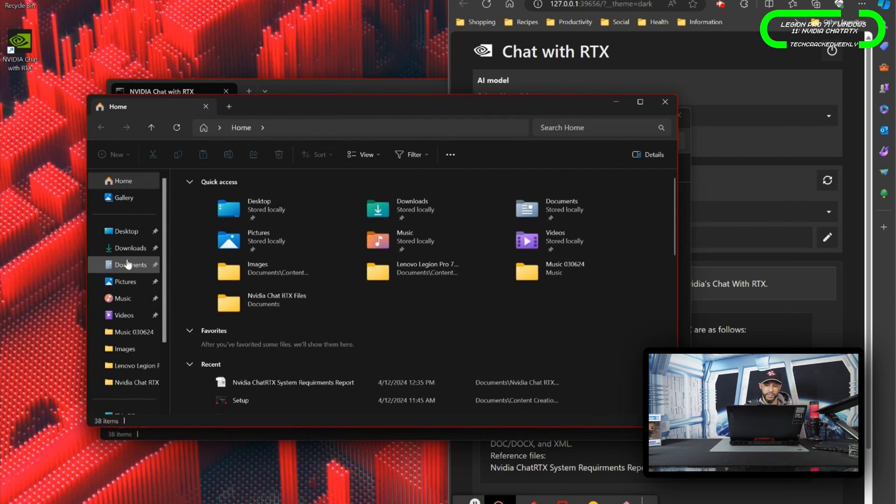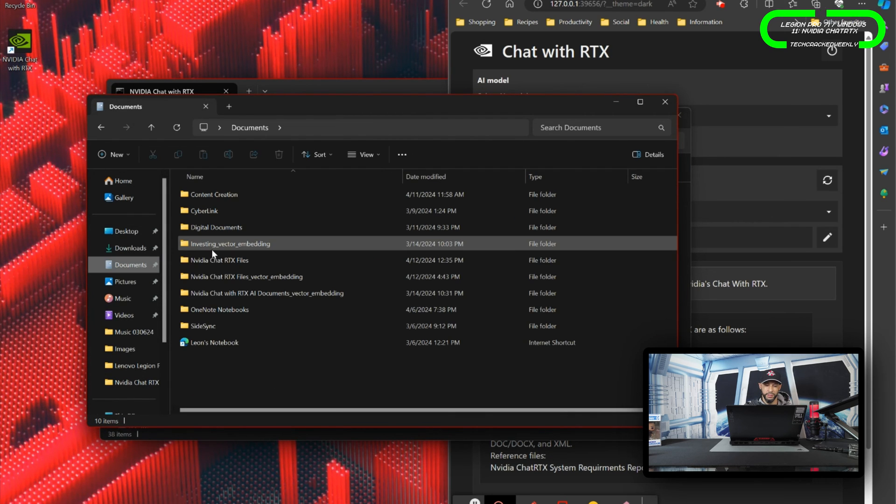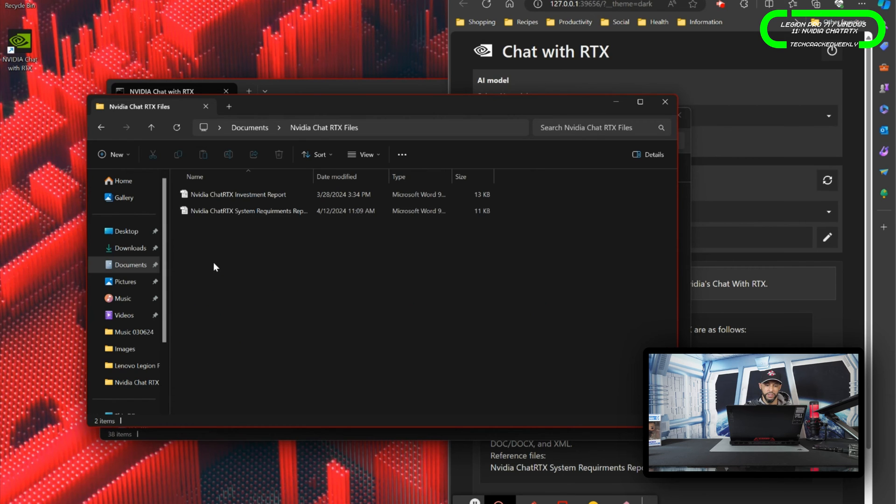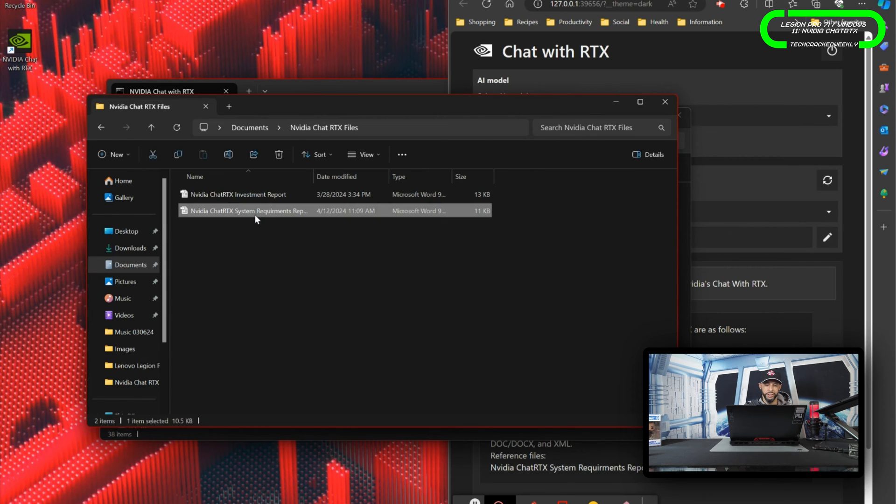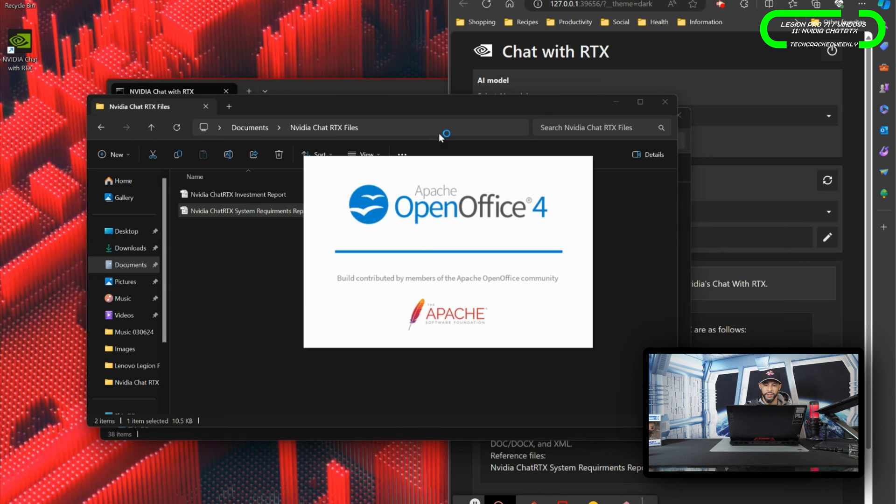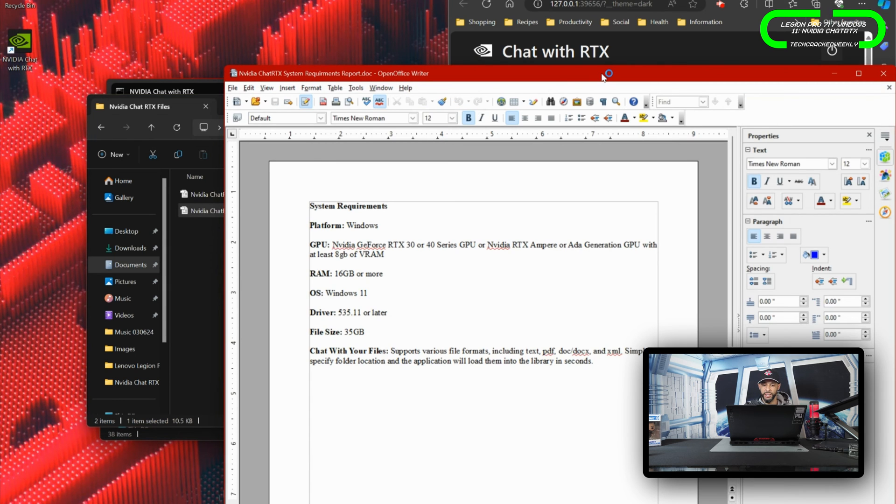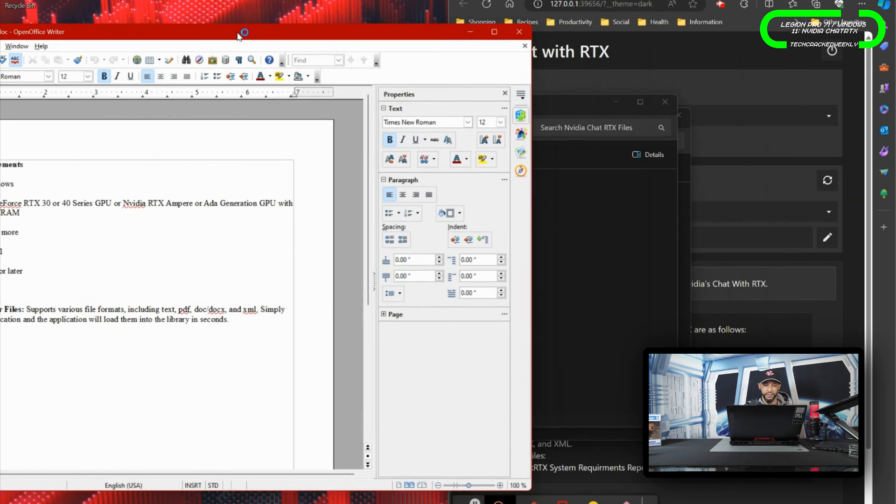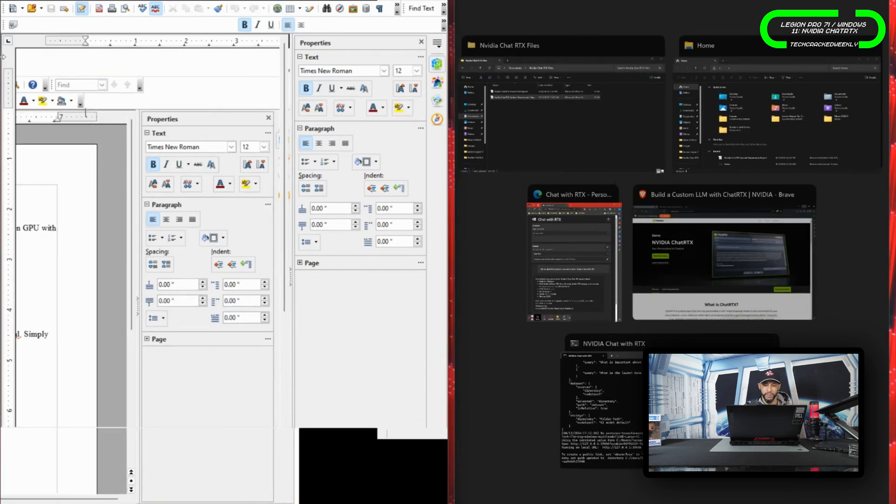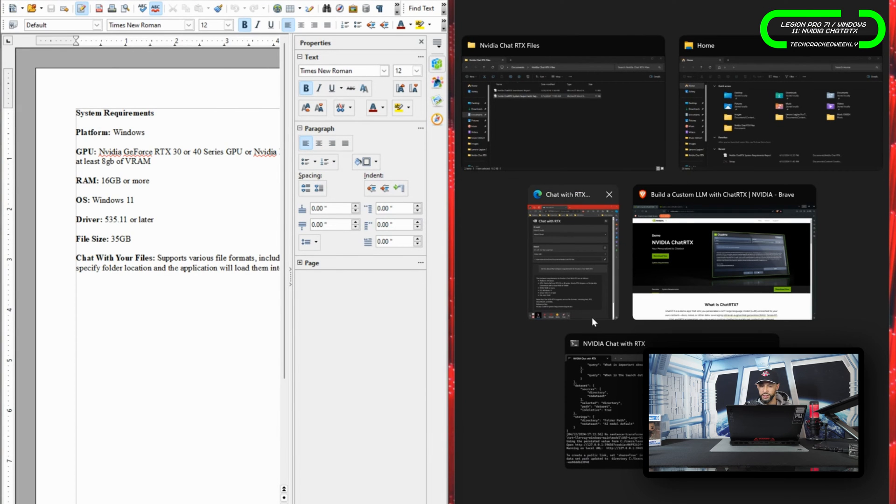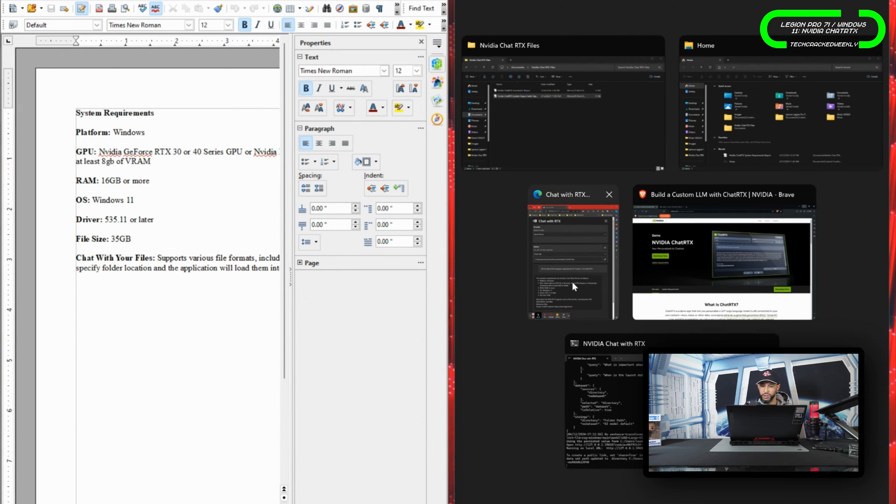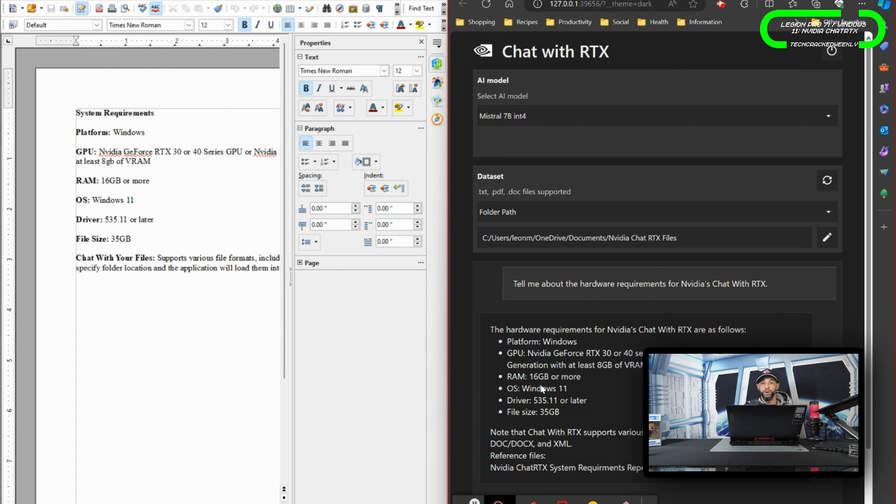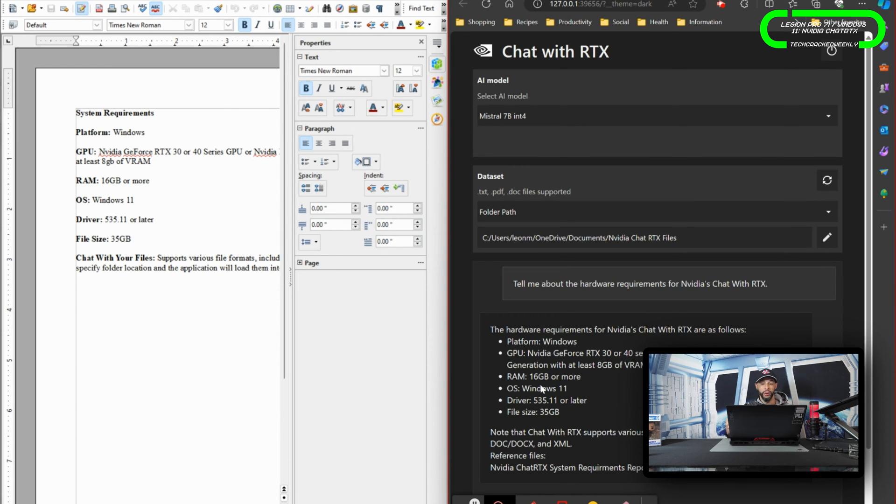We can actually go in here to that document and just see how this matches here. So we're going to go to my documents, we're going to go NVIDIA Chat RTX files, NVIDIA Chat RTX system requirements - again, this is the document that's used as the data set. I'm just going to make this half screen here, and then we're going to pull up Chat with RTX again, and you can see everything matches here.